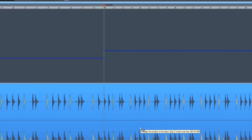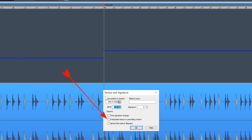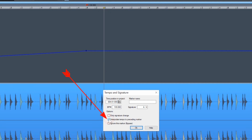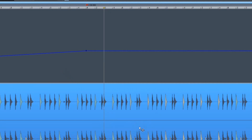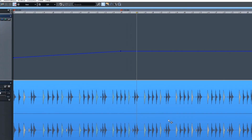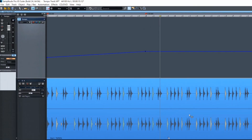To do a gradual transition from the previous tempo, tick the interpolate checkbox. The tempo will then speed up between the two markers.